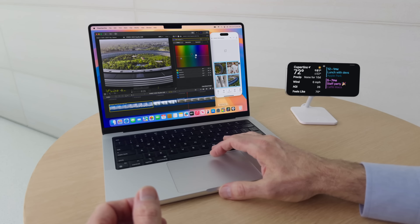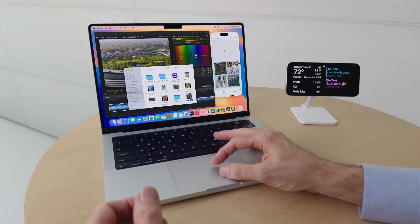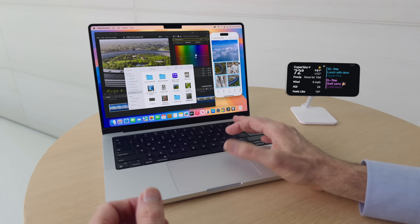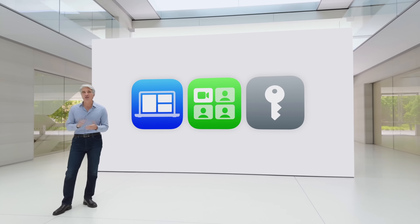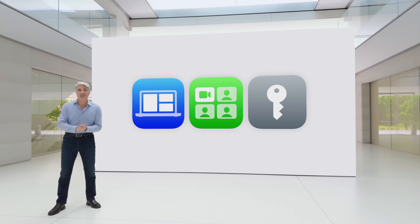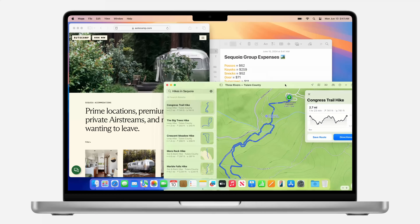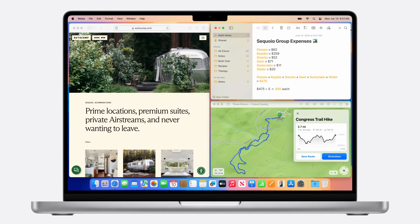I can't wait to test it out when the developer beta drops or at the very least when it officially hits the public in the fall. macOS Sequoia also has a few new productivity features, including the ability to tile your windows just by dragging a window to a corner or to the side edge of the screen, and it automatically snaps to either the side or the corner, allowing you to have four different apps displayed at once.